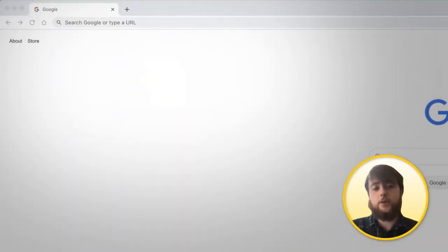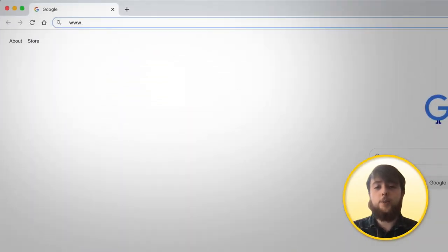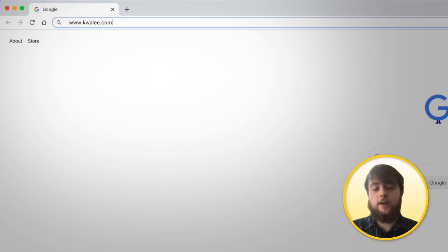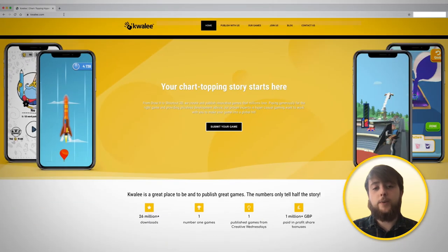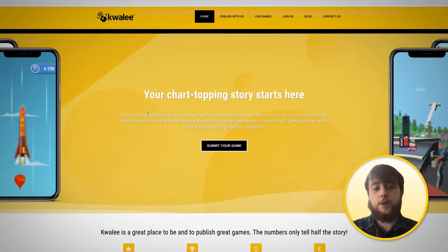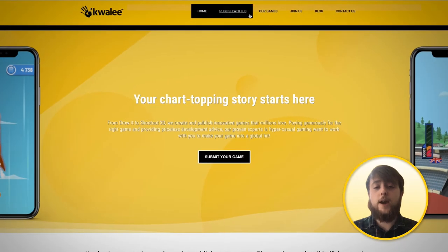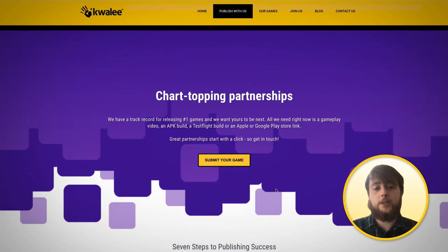So the first thing that you're going to want to do is visit our website and that is www.quali.com. From there you'll see that we have a publish with us page. If you go ahead and click that at the top of the page you'll see that there's a button labeled submit your game.